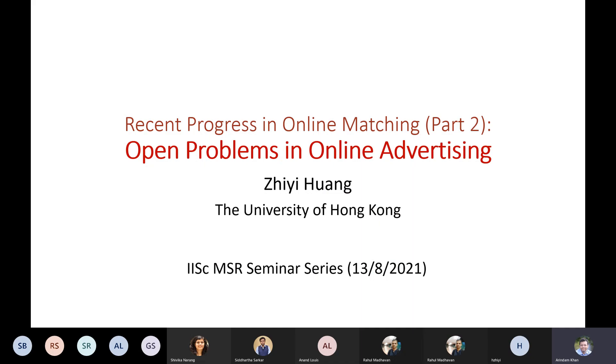Next week he talked about online matching, and this week again he will continue on exciting topics on online advertising.